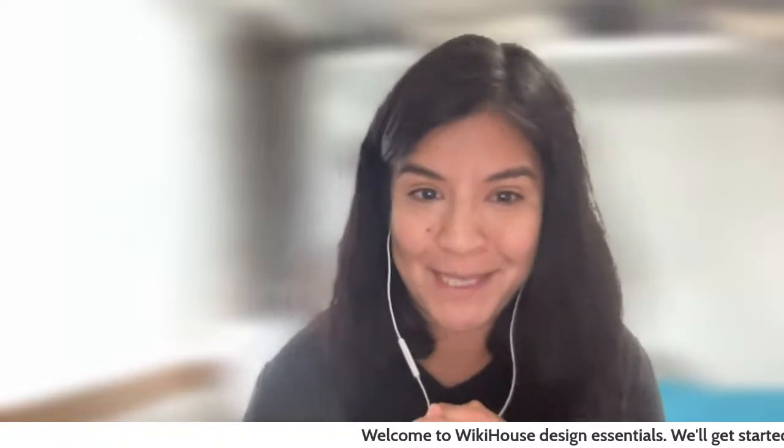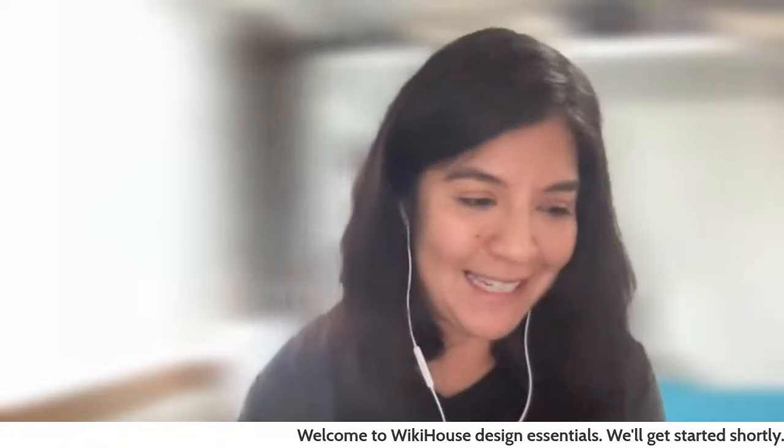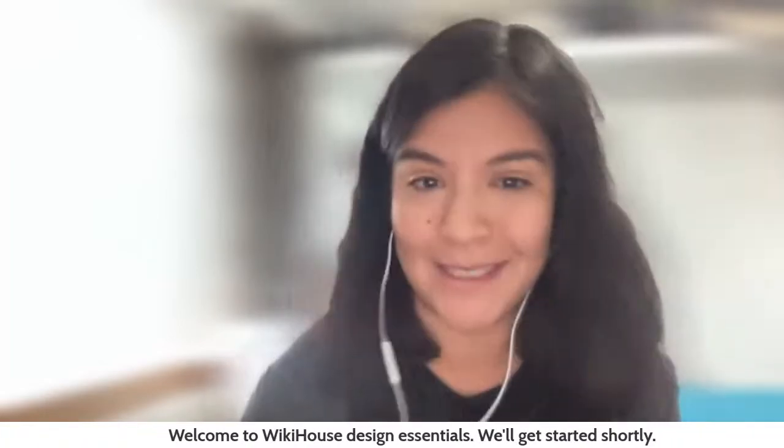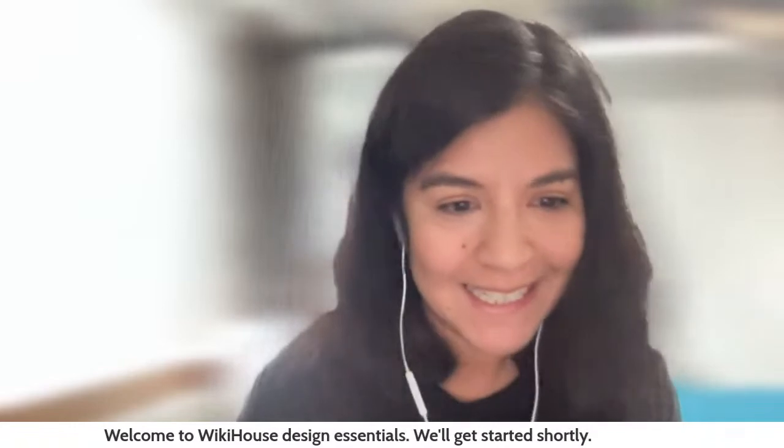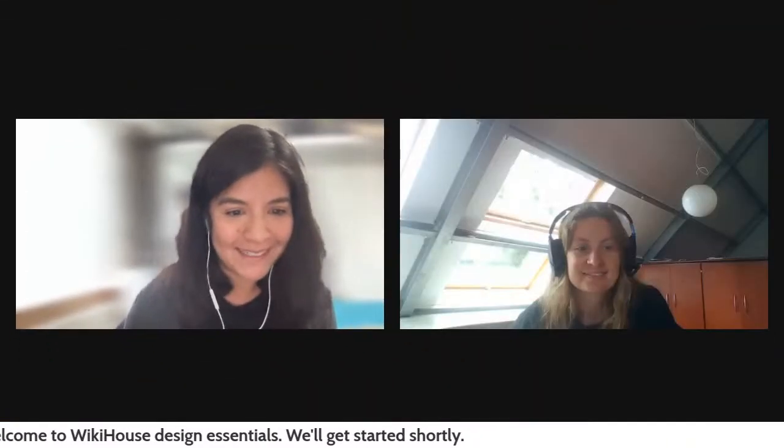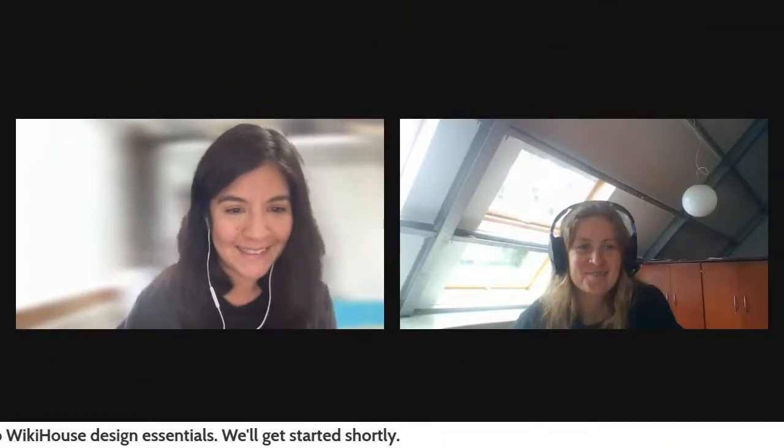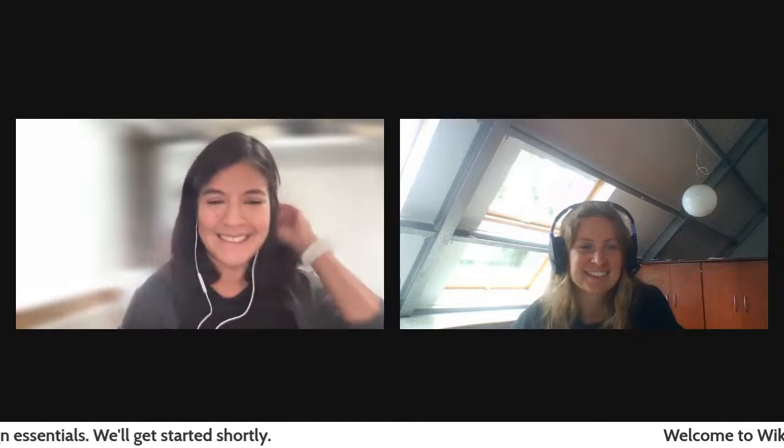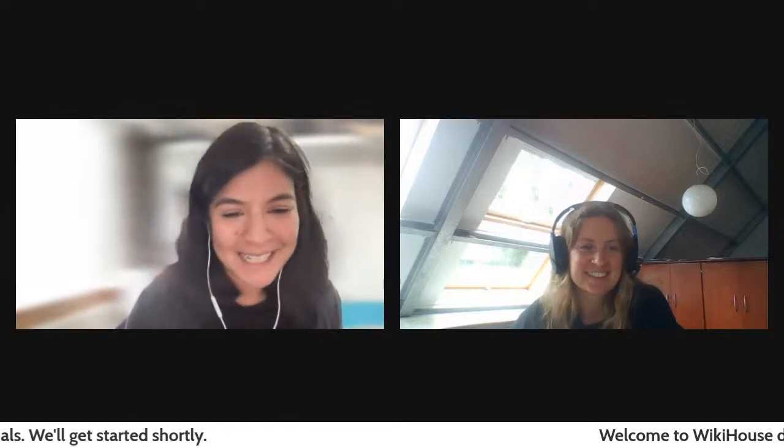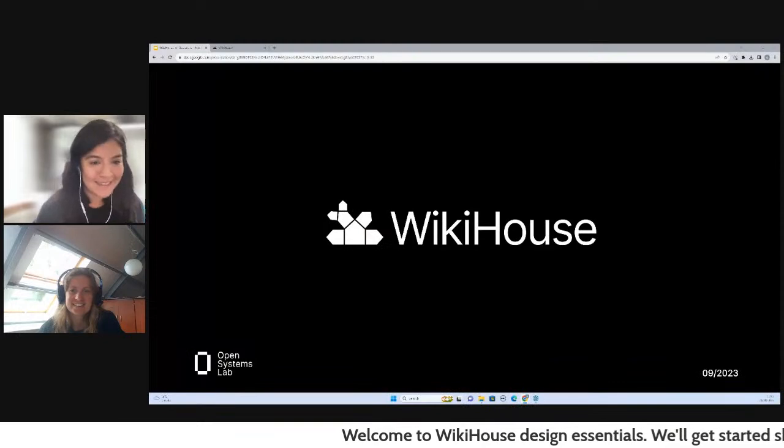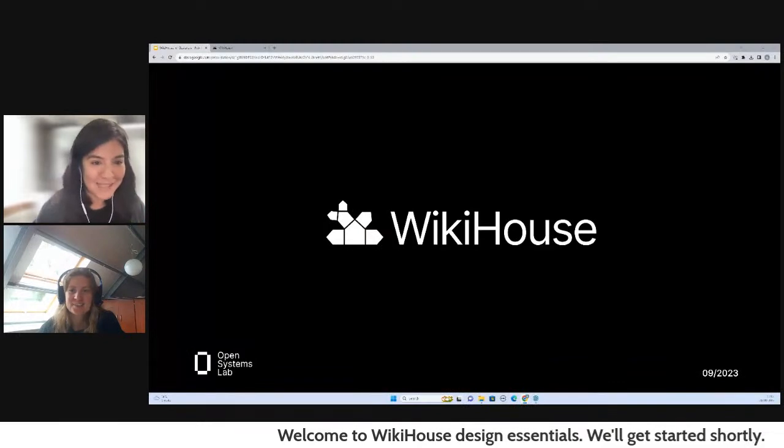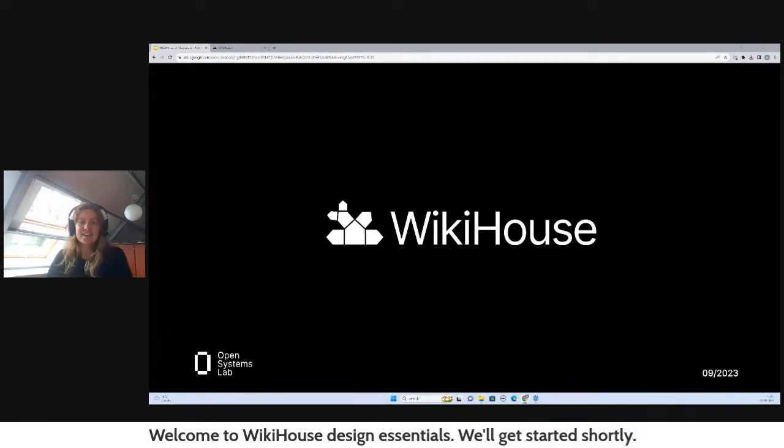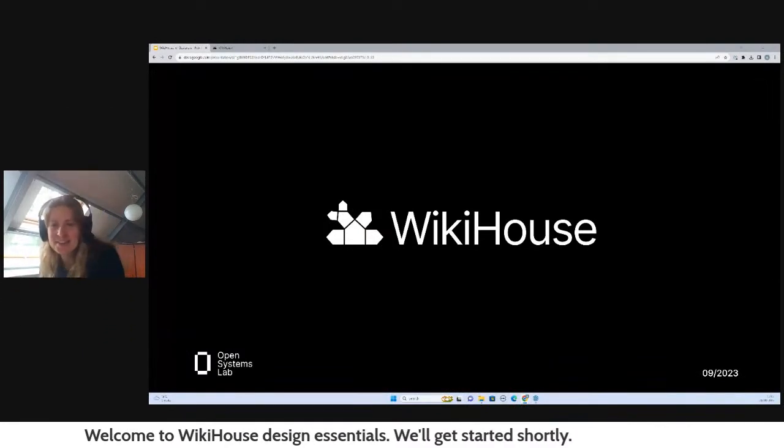That's it for me. I'm going to be introducing my colleague Amber, who is our WikiHouse Projects Lead. Hello Amber. Hello Mel, thanks so much. I'm going to add your presentation and hand over to you.